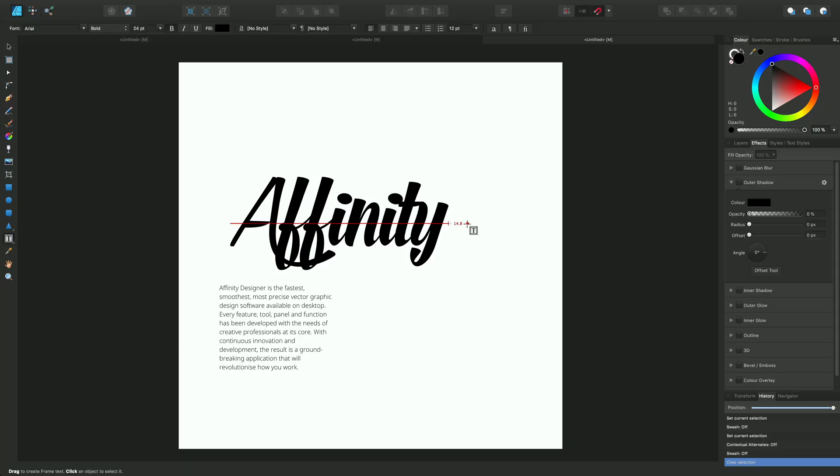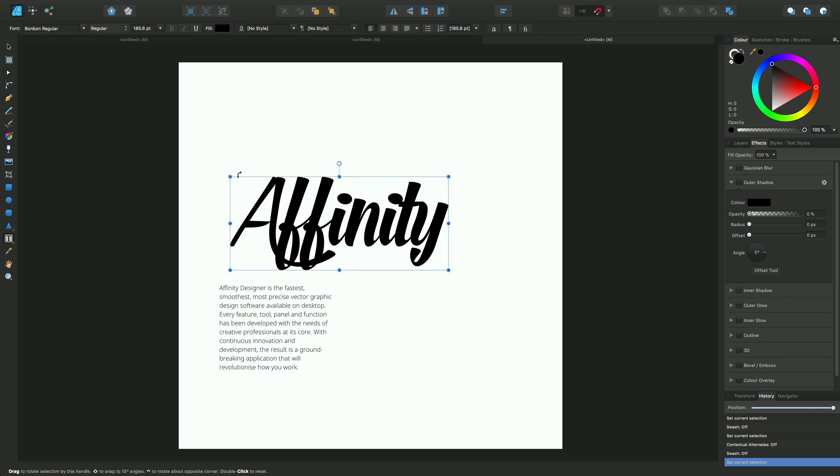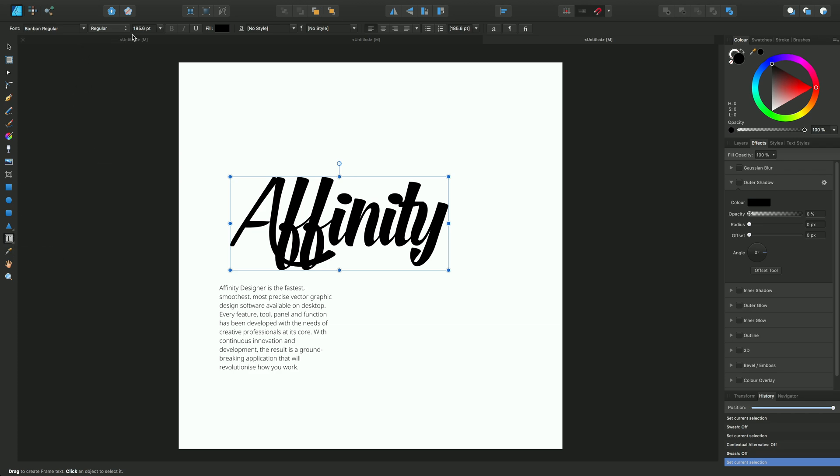In this example we have the Affinity text, which is currently using the font Bonbon Regular with just regular font attributes assigned to it. There's nothing special happening here. With my frame text tool selected and the text context toolbar showing,